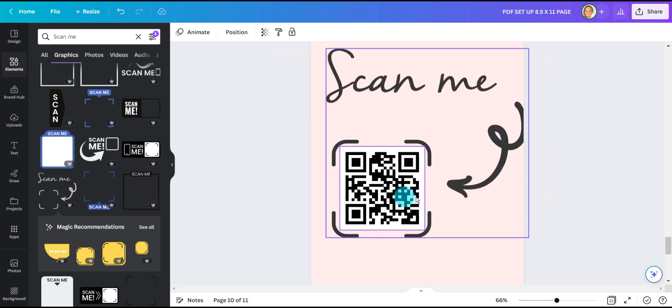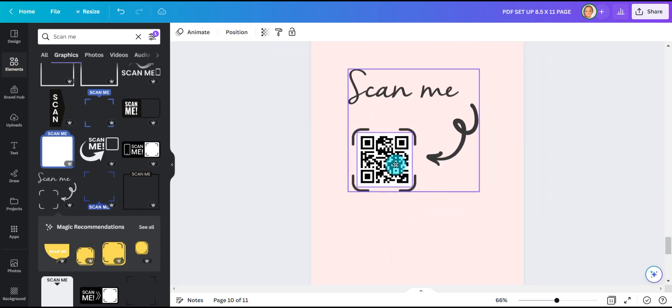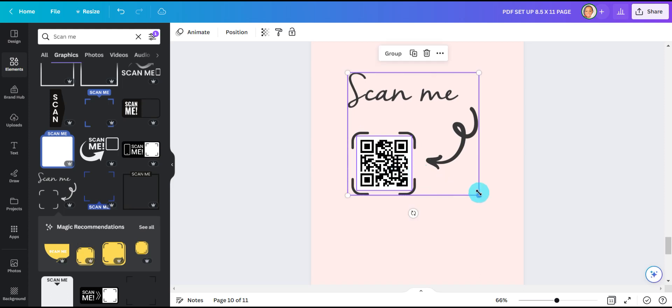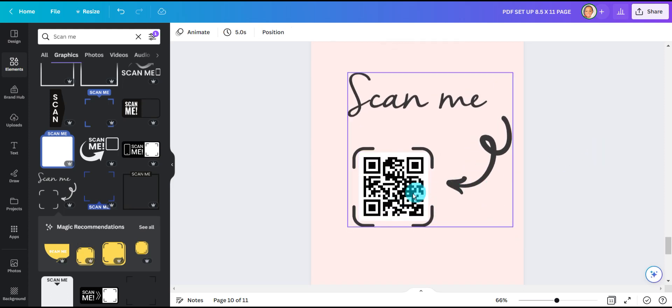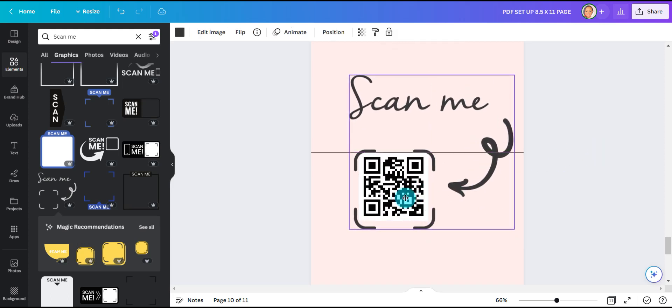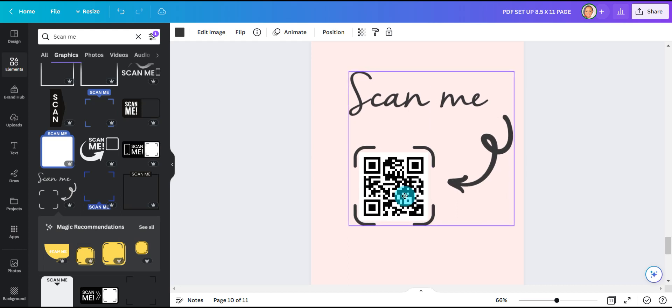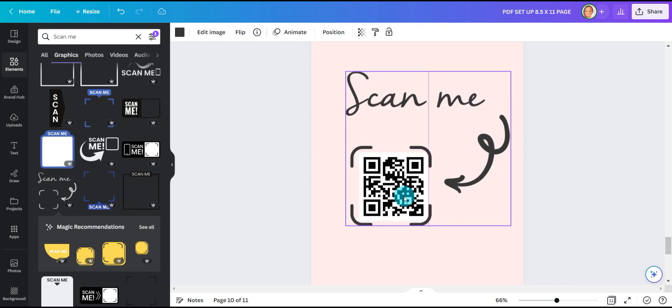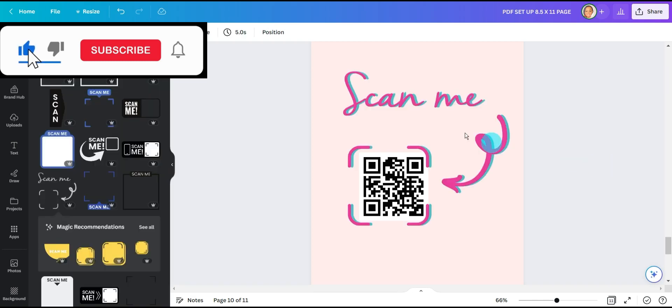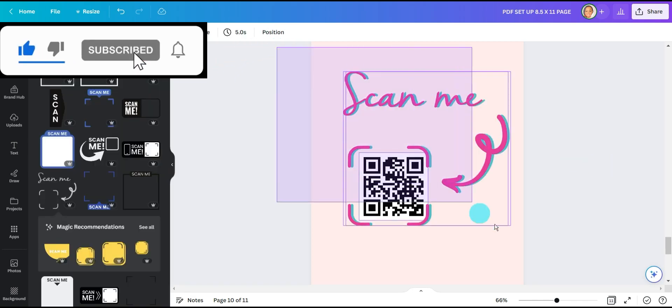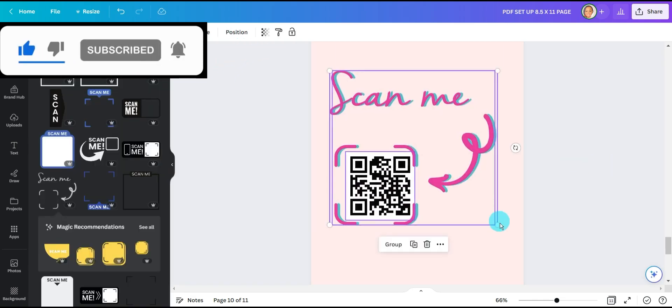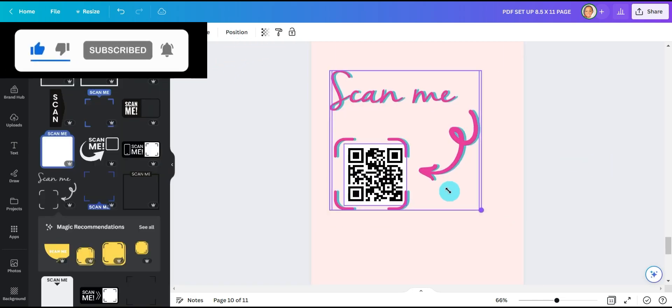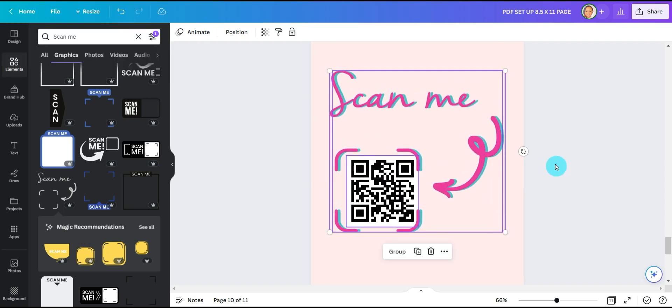I'm going to change the color. Let me change the color. I'm going to change the color to match my branding colors.